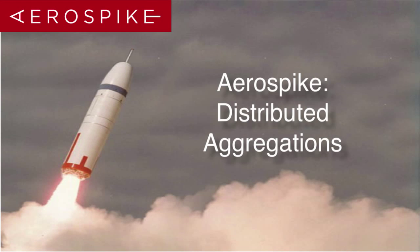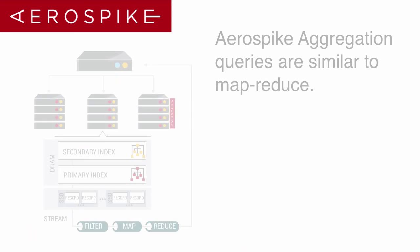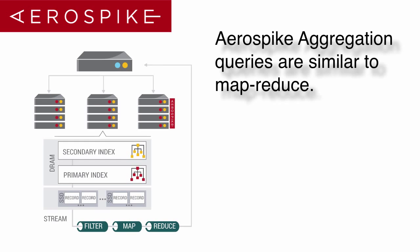Welcome to Distributed Aggregations with Aerospike. Today we're going to talk about how to do aggregations, which in principle is fairly similar to a MapReduce that you might have seen in other databases.